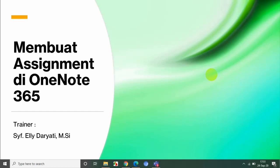Salah satu fitur dari 365 adalah kelas notebook. Kelas notebook ini dapat digunakan dalam kegiatan belajar mengajar, misalnya dalam pembuatan bahan ajar untuk guru, kita gunakan sebagai modul, jadi kita membuat modul di kelas notebook. Kemudian dapat juga kita gunakan dalam kelas Teams untuk penugasan siswa atau assignment.